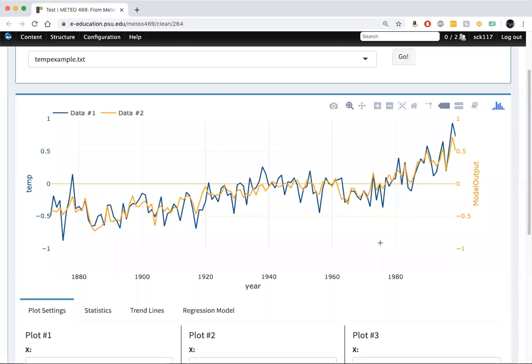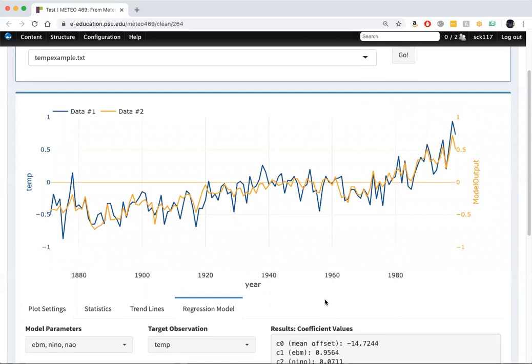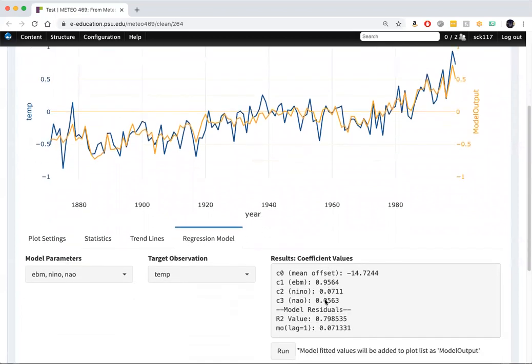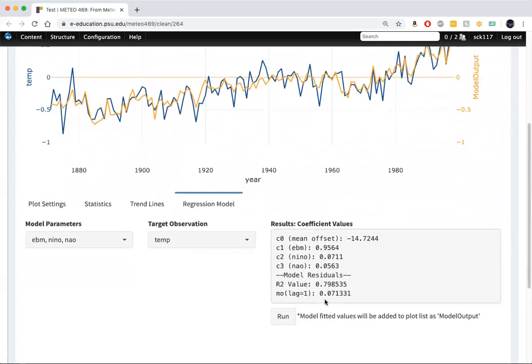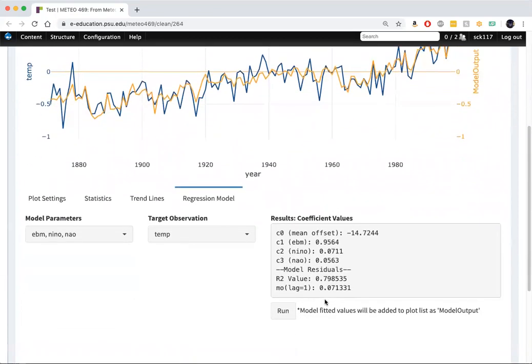If we like, we can recover the regression coefficients in our regression model. The constant term, the term multiplying the energy balance model, El Nino 3.4, and the NAO index. The sum of these terms is our statistical model, and it does quite well in this particular case.